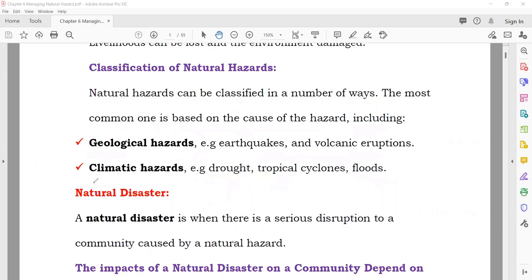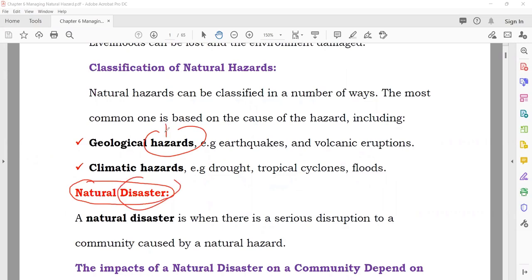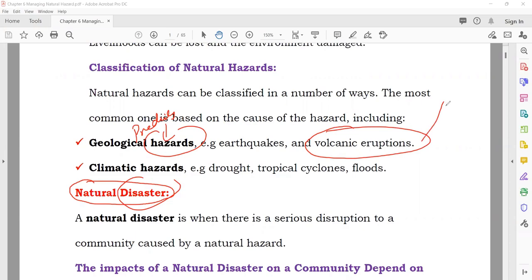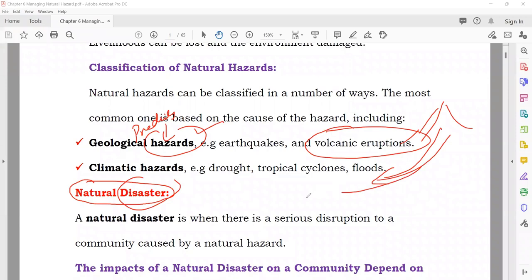The next term is 'natural disaster.' Try to understand the difference between hazard and disaster. A hazard means you are predicting — for example, saying volcanic activity can happen from a particular volcano. But when something actually happens, like lava comes out and causes loss of lives and property, and a serious crisis occurs — that is known as a natural disaster.